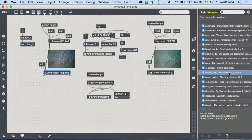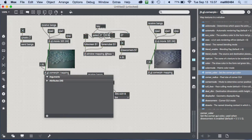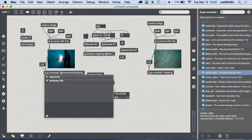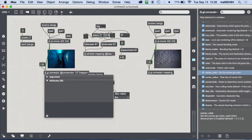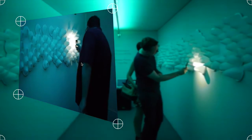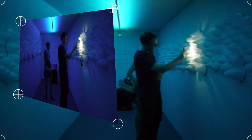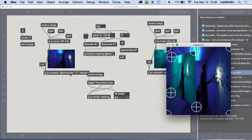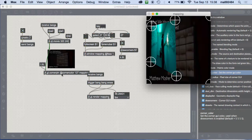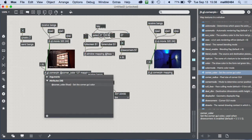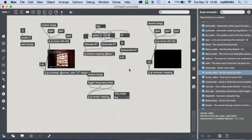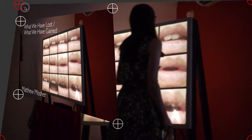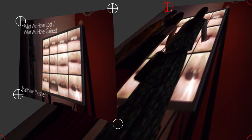Another question: can we change the color of the corner handles? If we take the cornerpin object and say `@corner_color 127`, that changes the corner handle color. It uses an underscore in the attribute name.